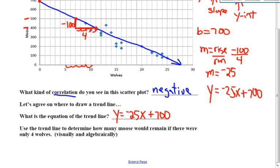So the next question says: use your trend line to determine how many moose would remain if there were only four wolves — visually first, and then algebraically. So first, we're going to use our trend line. I'm going to go up to four — this is four wolves — and I'm going to draw a dotted line up, and then over. That's approximately 590, or very close to 600. So according to my trend line, I'm going to say that it would be 600.